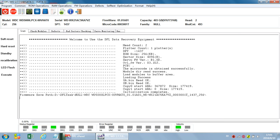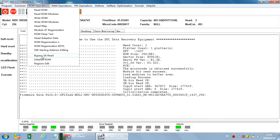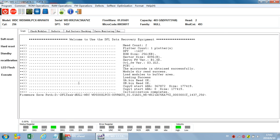This Bypass SA function is very helpful. Remember: when you cannot read the ROM and cannot use Bypass SA, try to short connect TV9 and TV10. Some drives allow you to read the ROM and use Bypass SA directly. But for some drives with a severe snow initialization problem, you cannot bypass SA because you cannot read the ROM — so you must short connect TV9 and TV10 to read the ROM, then bypass SA, then load ATA, then read all modules. This function is very helpful and very easy to use with the DFL WD Formal Repair program.